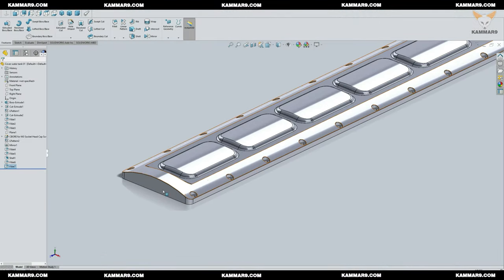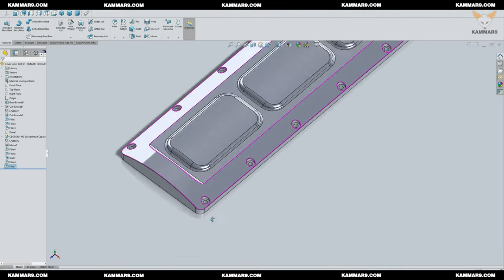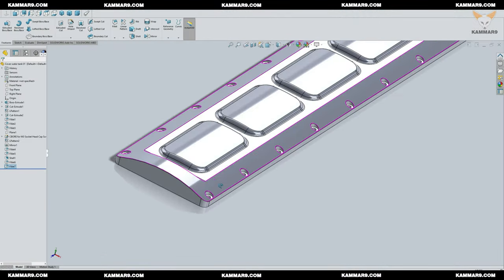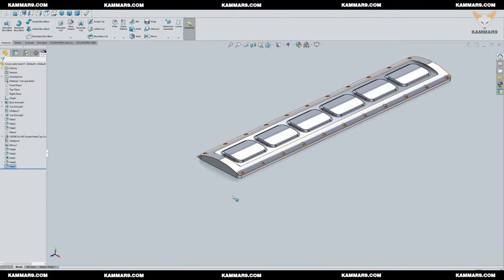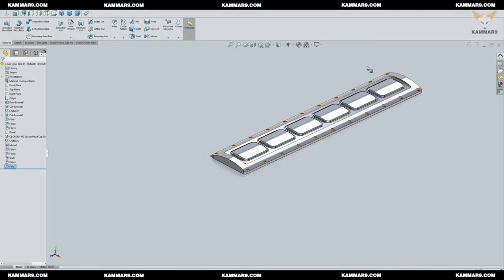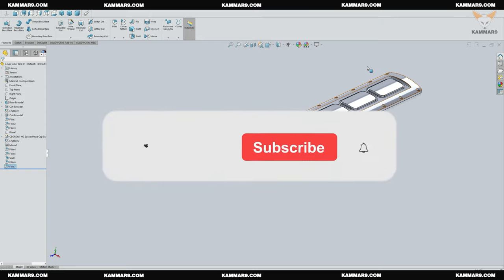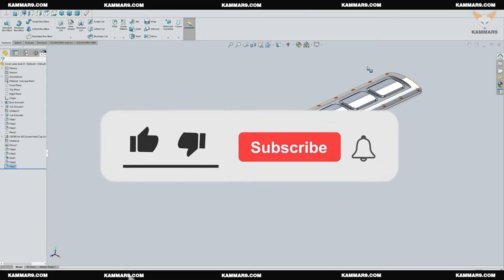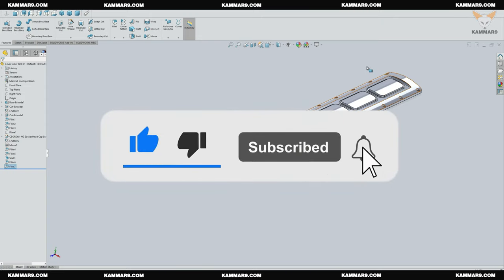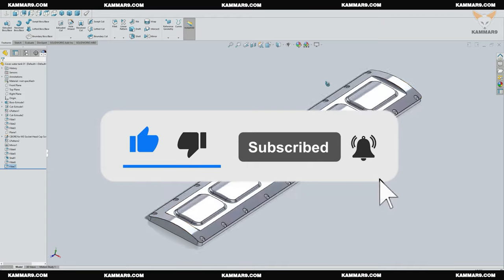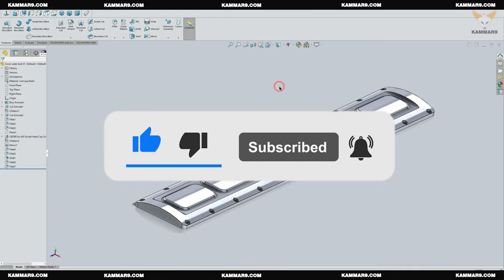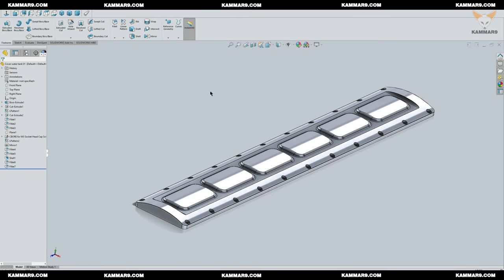Hi and welcome to a new tutorial on SolidWorks. Let's continue working on the V12 engine. That's the part you will model—it's called cover water tank or water tank cover. Name it as you want, it's not a problem. Please subscribe to the channel and activate the bell to receive other episodes. Without wasting time, let's jump in.